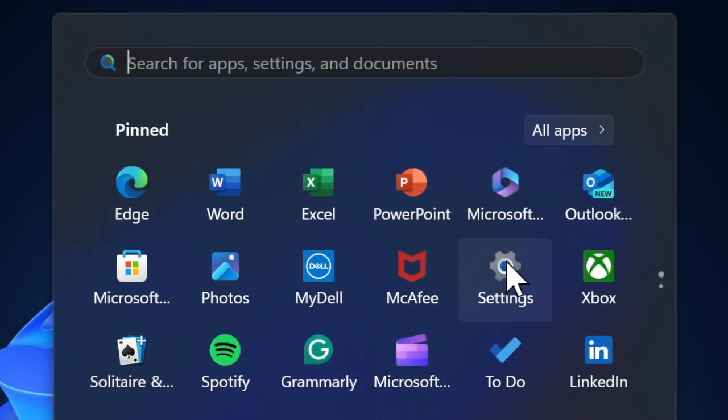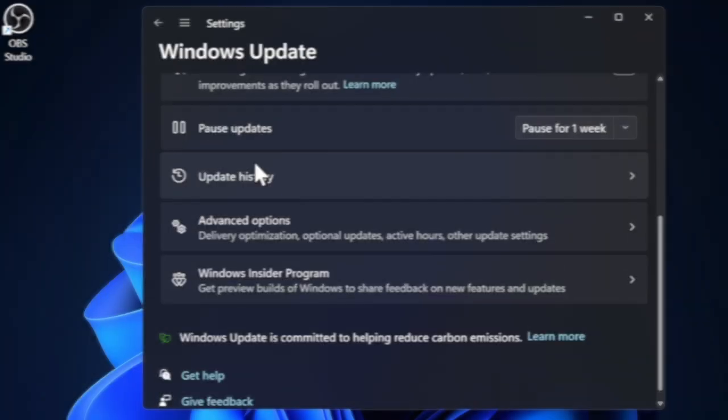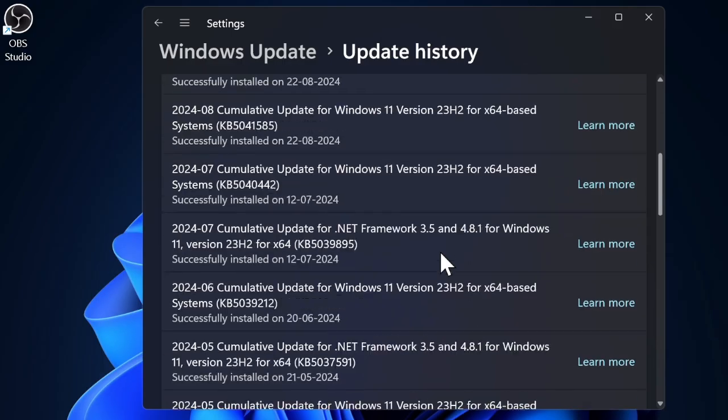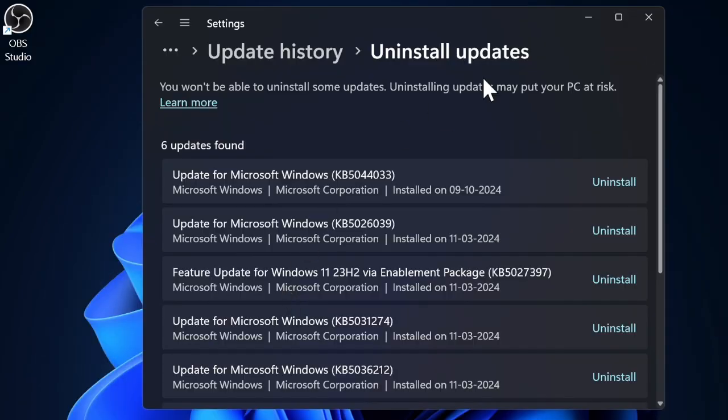Scroll down a bit and choose Update History option, then hit Uninstall Updates option and confirm it.